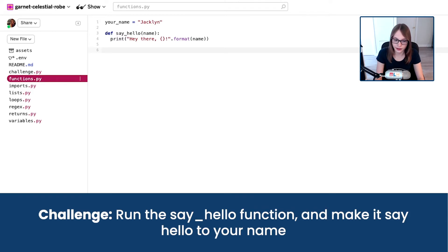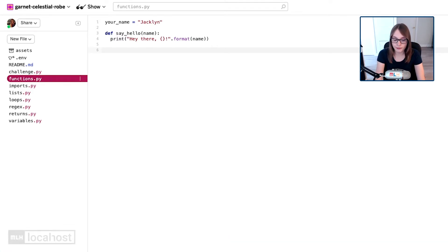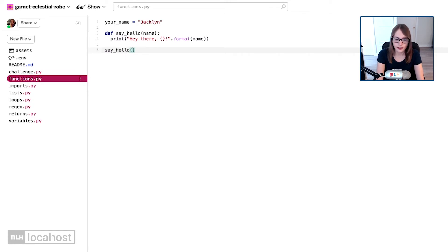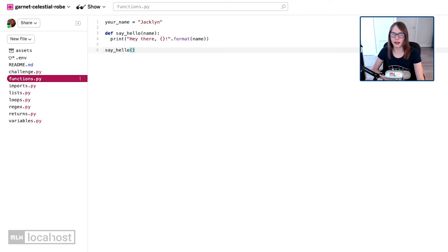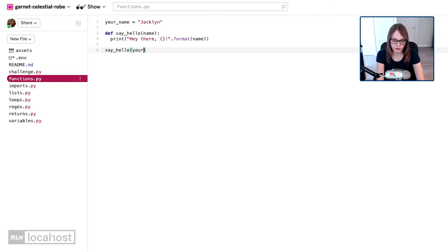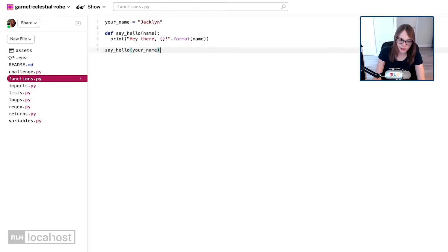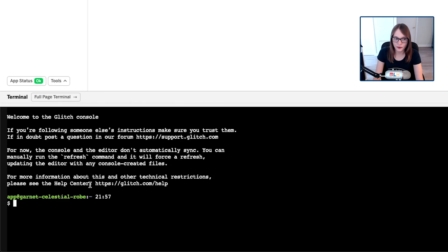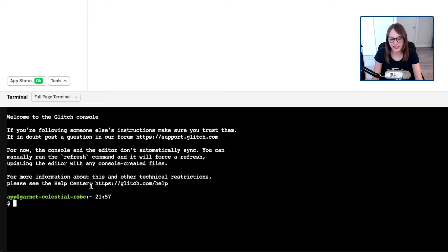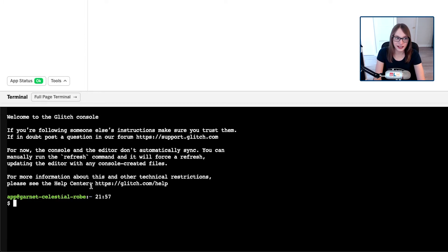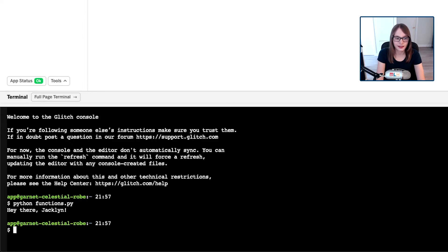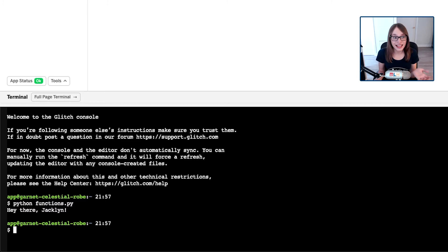If I type the function say hello - remember - and then we open our brackets, and okay, we conveniently have a variable containing our name. So I'm going to type your_name because that's our variable. Now let's open our console and see if that works. Remember we're in functions.py this time, so we need to run that file instead of running variables.py. Let's do python functions.py, and it says hey there Jacqueline.